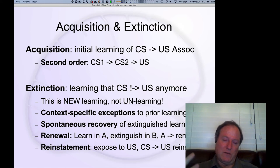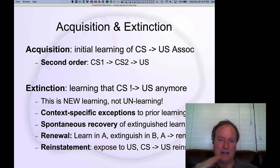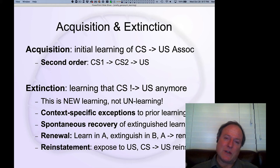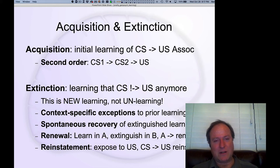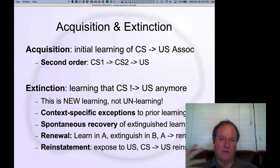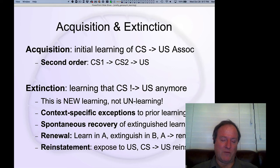Renewal is where you initially learn the association of the CS and US in one context — say a blue room — and then extinguish it in a different context, say a red room. Then you go back to the original context, the blue room, and all of a sudden the original association is still present. You just learned that when you're in the red room, that CS-US association doesn't hold, but otherwise you still retain that association. That's the process of renewal.